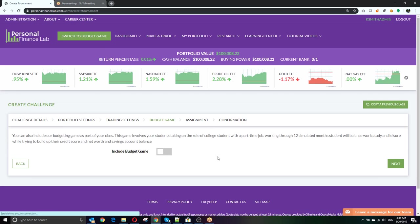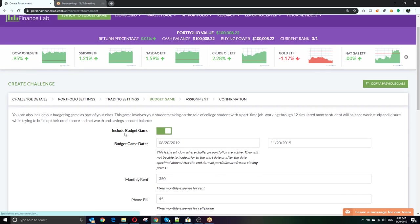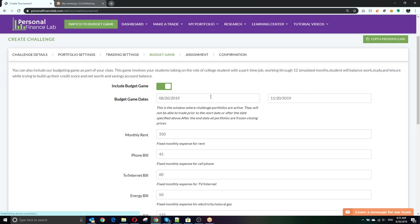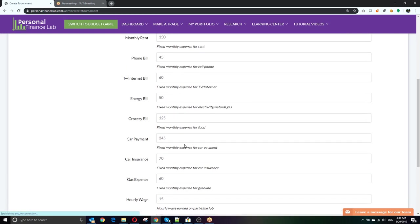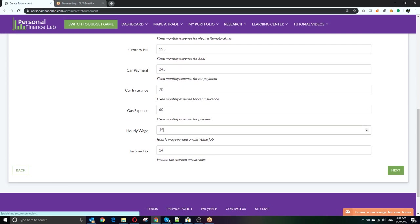So your district currently did not buy the budgeting game, but we are including it for all schools this year because we just released it as a free trial. If you want to use the budgeting game in your classes, feel free. It may not be perfectly applicable to finance classes, but we encourage you to see if there are other teachers who could use it — particularly consumer education, economics, and some financial math classes. With the budgeting game, students are put in the role of a college student with a part-time job. You set the length period, the fixed expenses each month like rent and bills, how much students earn, and how much they're paid in income tax.